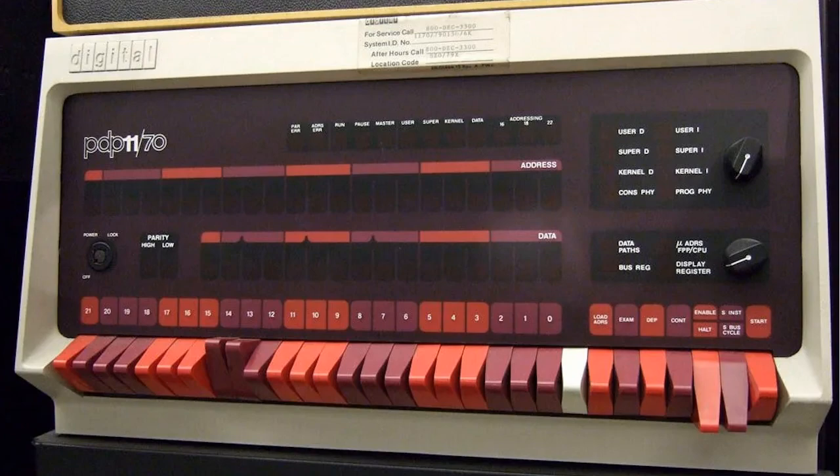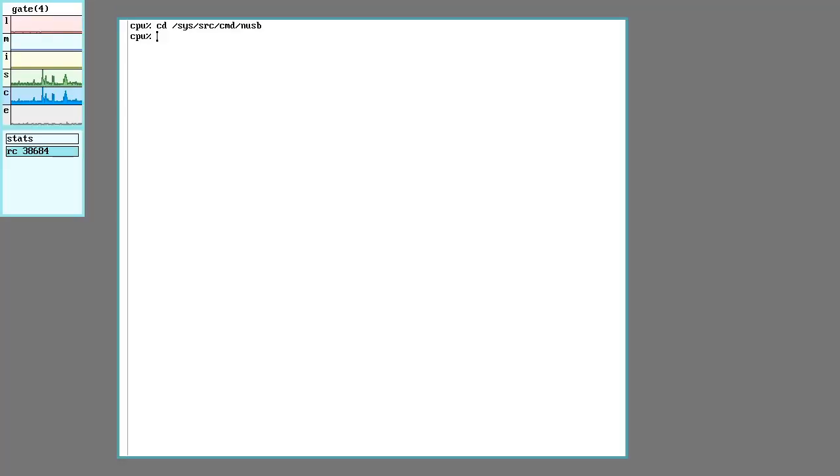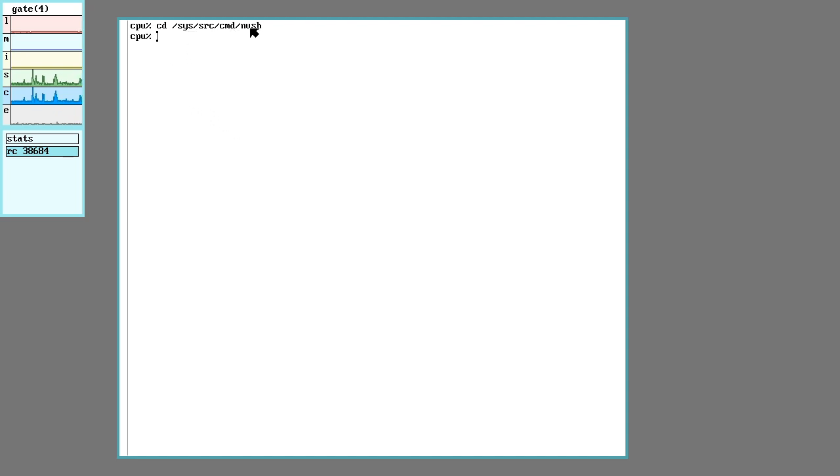So let's see how nine front does this. So this is going to be one of those things that is different between the legacy plan nine and nine front. In legacy nine, the source code for the USB stuff is in sys-source-command-usb and at nine front, they change that to n-usb.